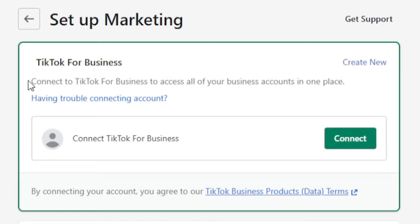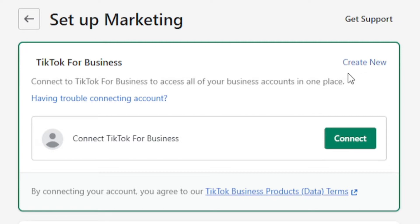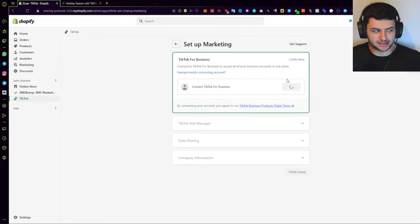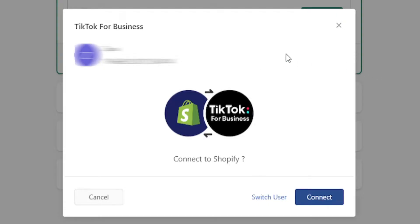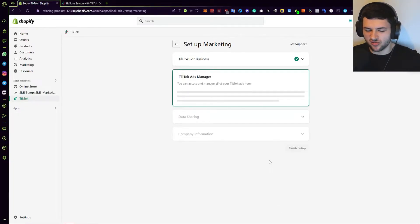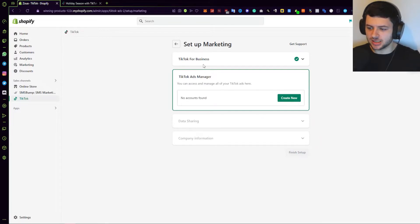It now says TikTok for Business — connect to TikTok for Business to access all of your business accounts in one place. Using this app, we can bind multiple accounts, which is really useful. Press Connect TikTok for Business. I'm going to blur out my account details, but you can see it detects the account I'm already logged into TikTok with. Press Connect to Shopify, or switch user if it's logged into the wrong account.